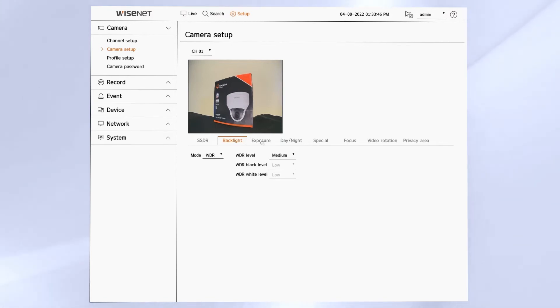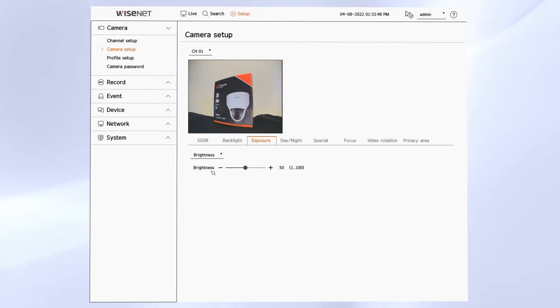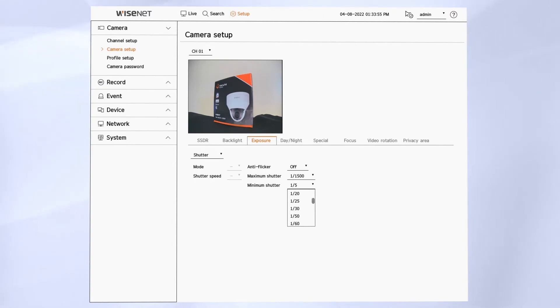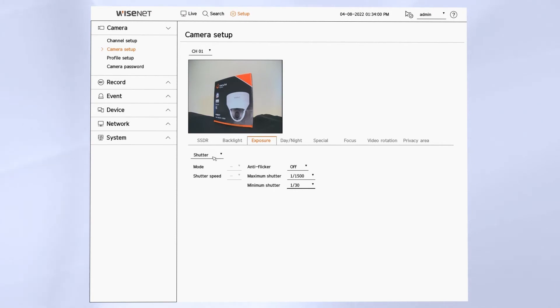Next is the exposure menu which has lots of items to adjust. Things like the shutter speed, brightness, noise reduction, etc. Make sure the minimum shutter speed is always set to 1 over 30 or faster. If it's set too slow you might have some ghosting in your image.